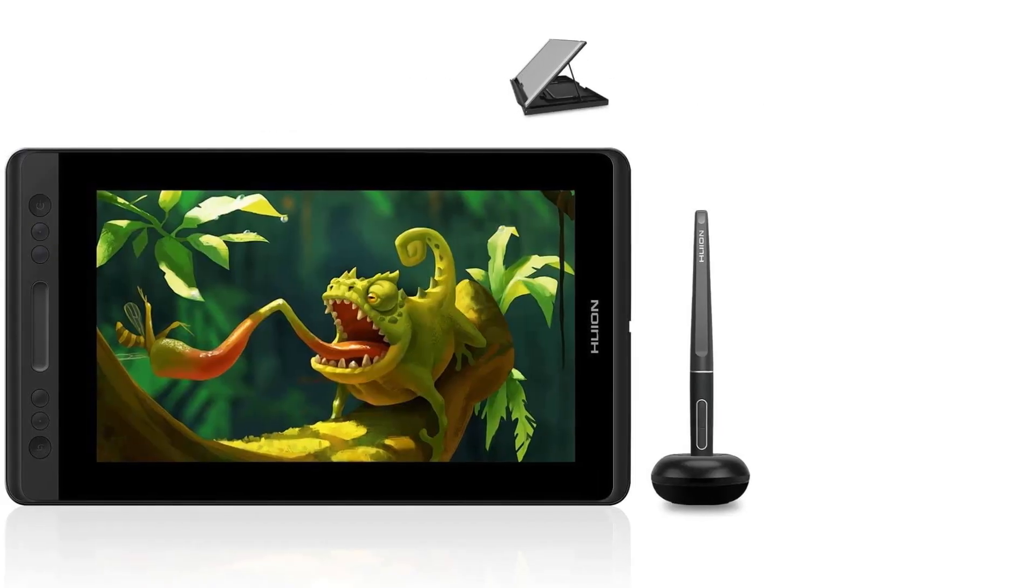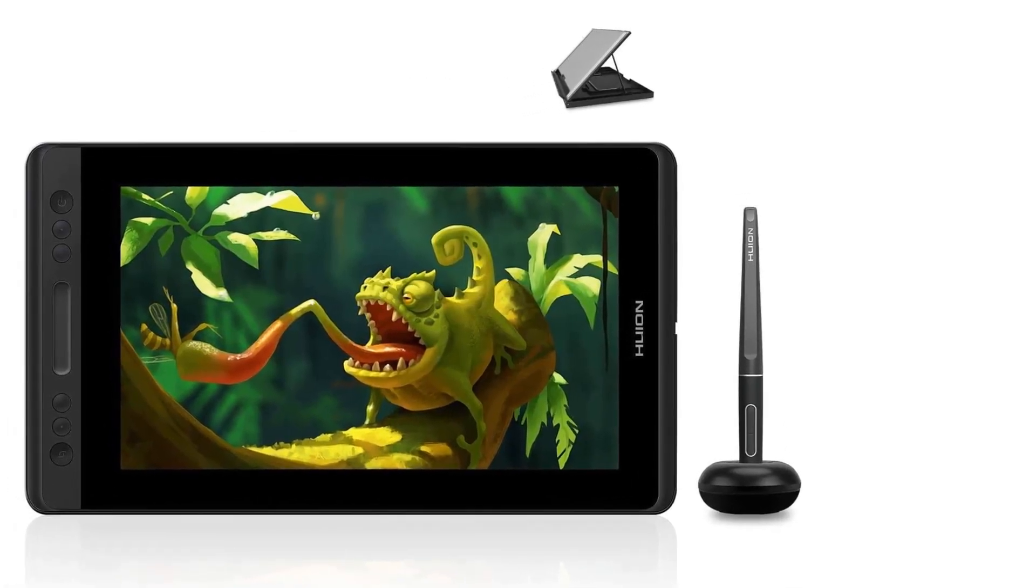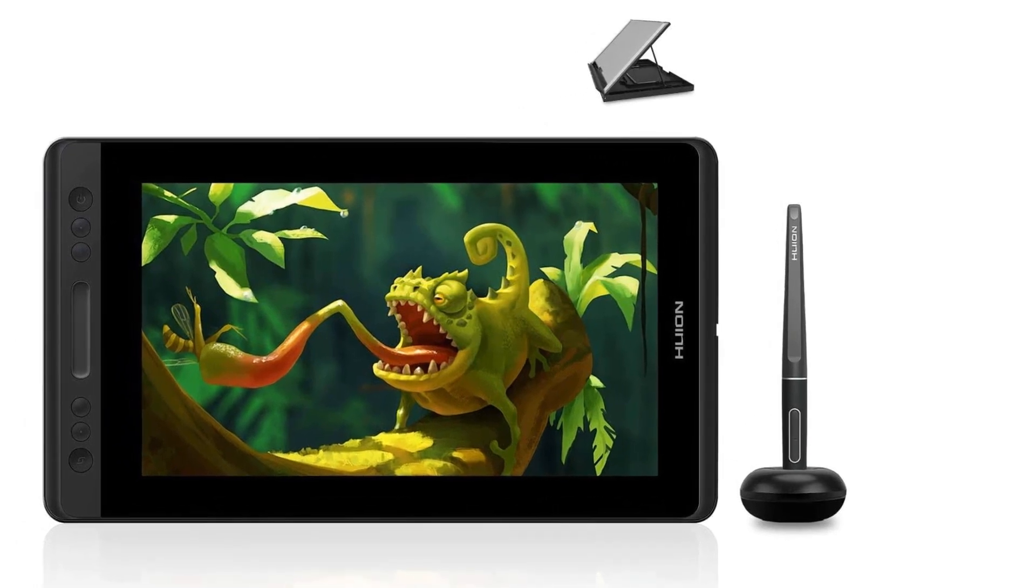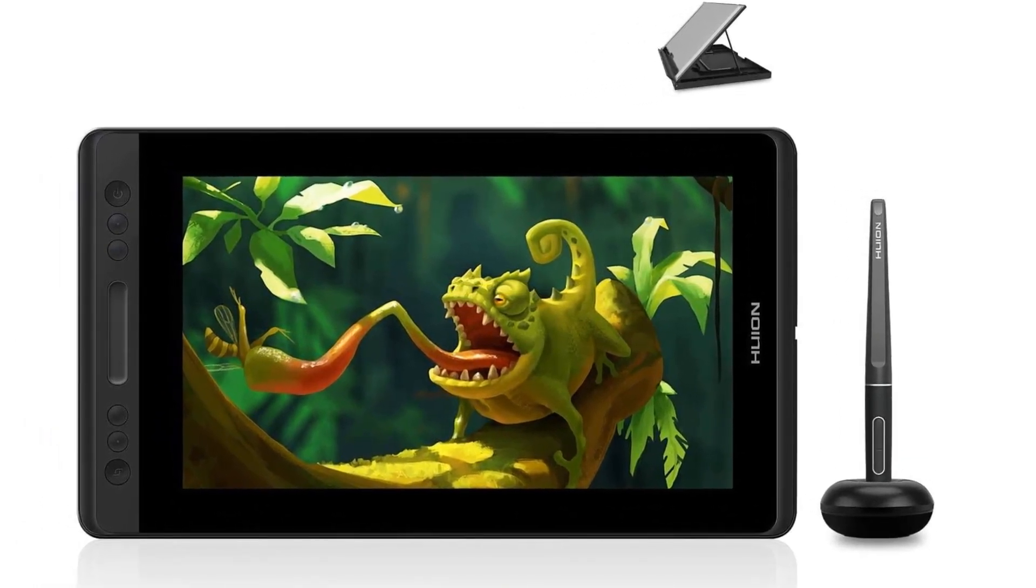Even though this is a pen display tablet, this model still requires you to connect it to a computer or laptop for it to work.